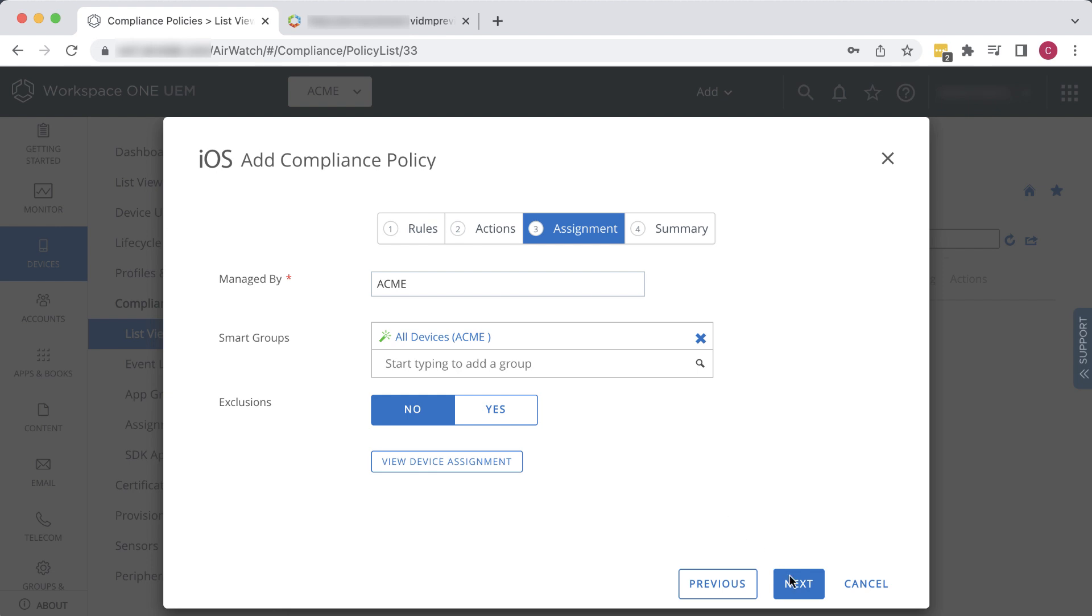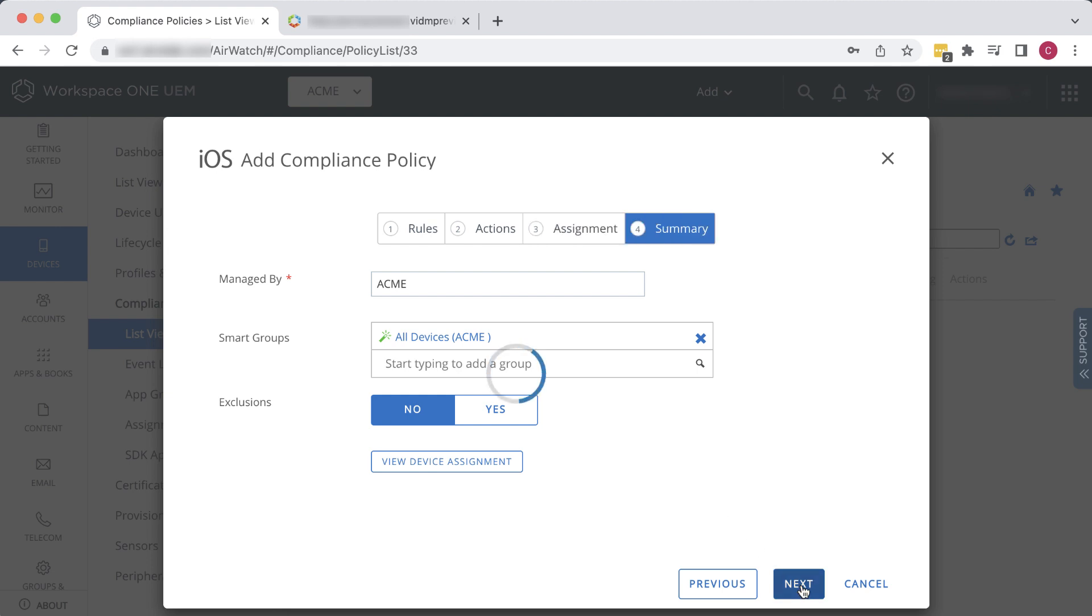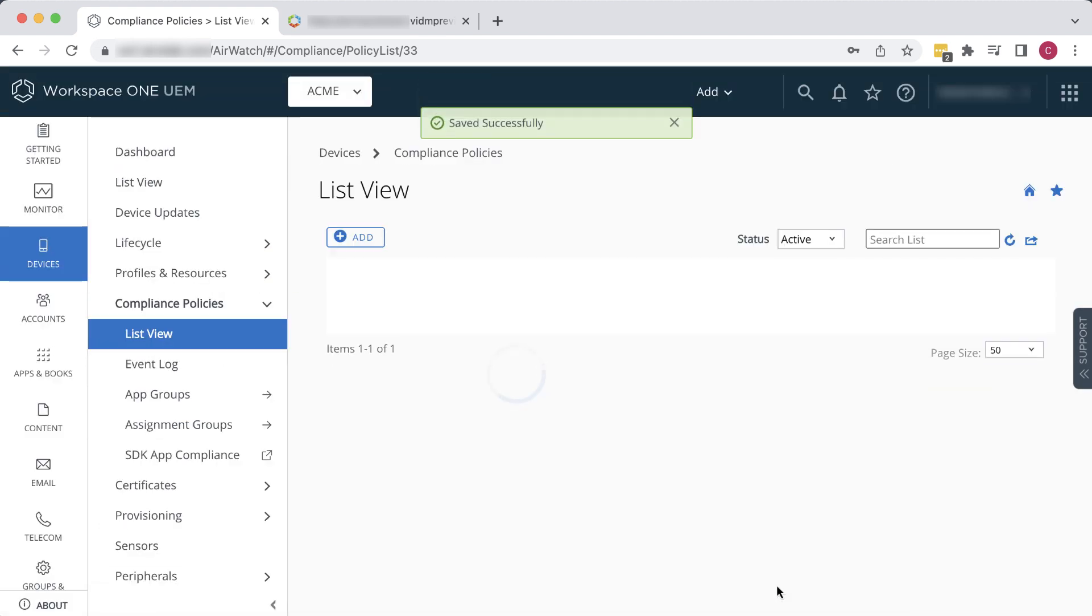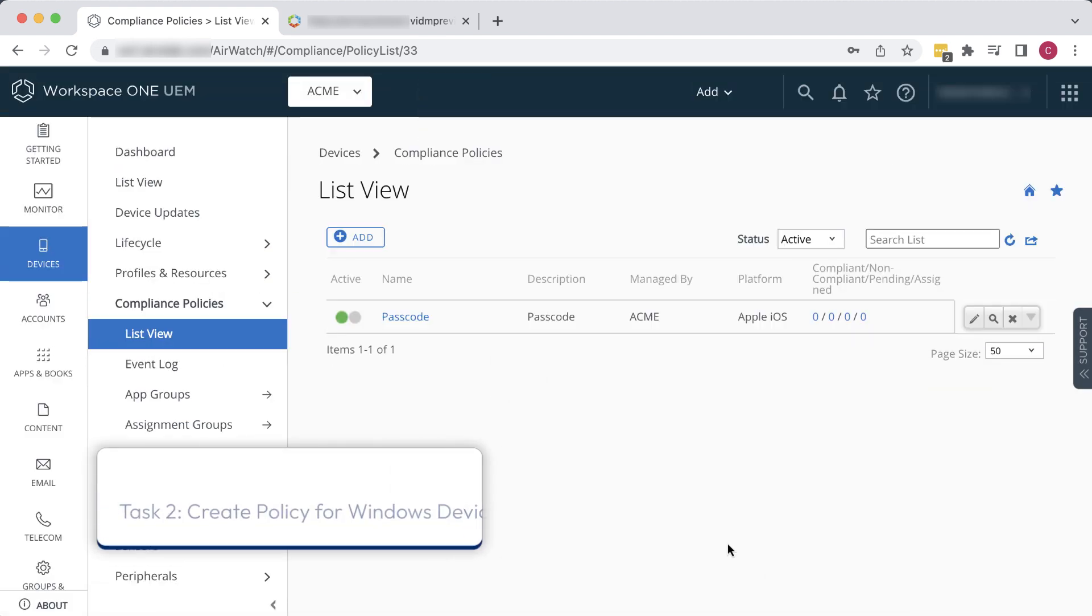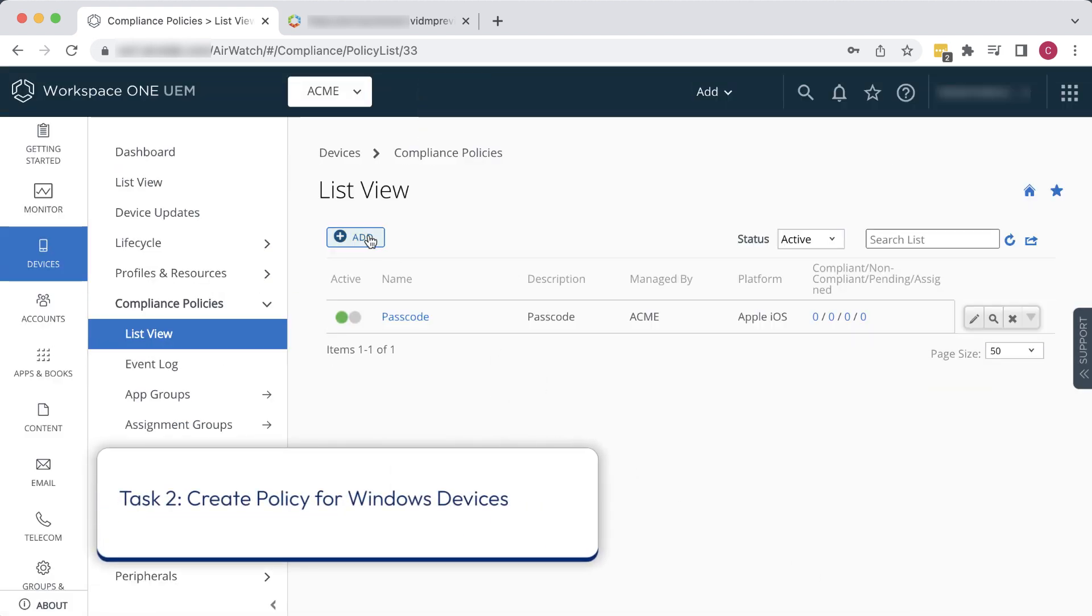On the Summary page, we see the default name and description. Unlike in most wizards, which would have you name and describe the thing on the first page of the wizard, in this wizard, you specify the name on the last page. Click Finish and Activate. Now we'll create a policy for Windows.